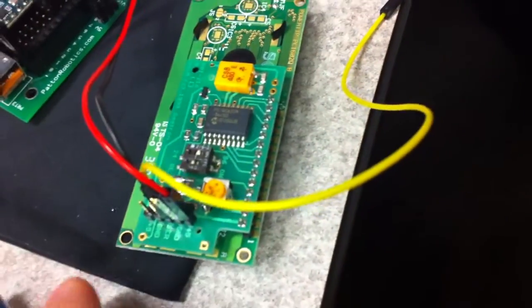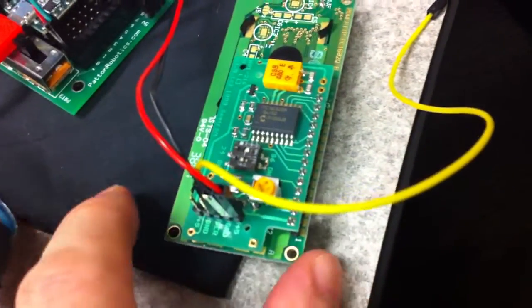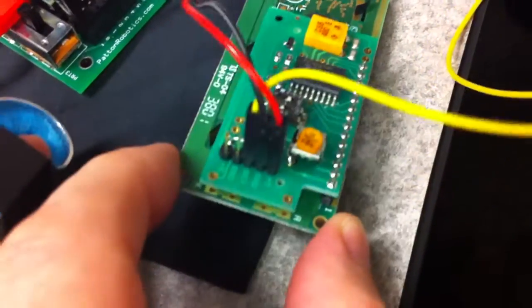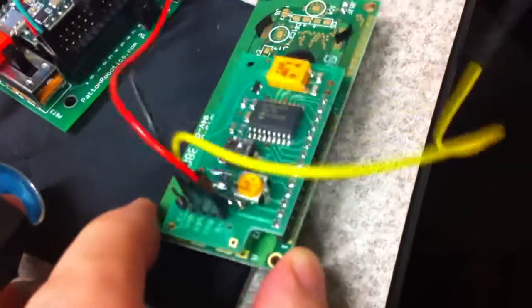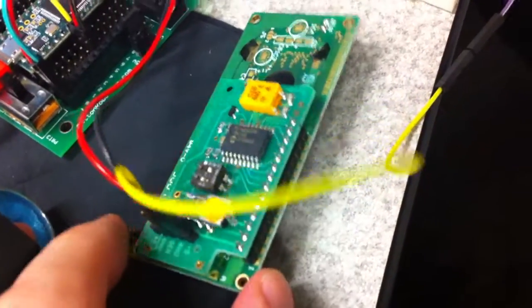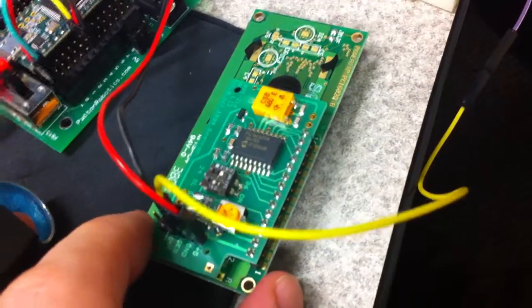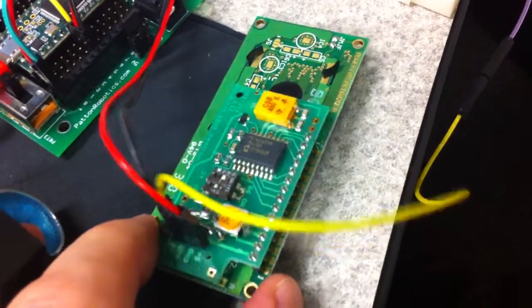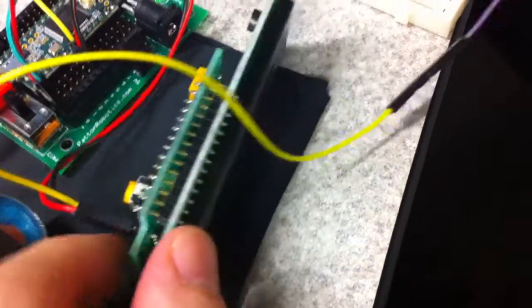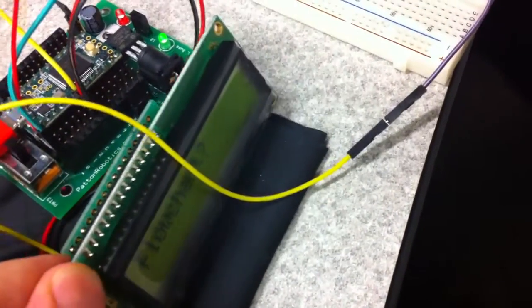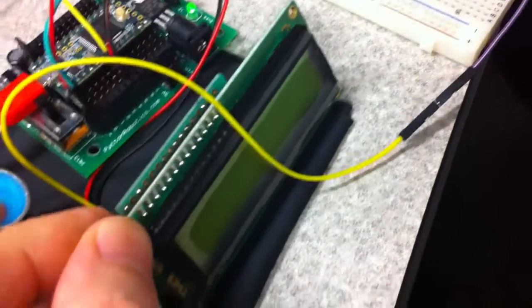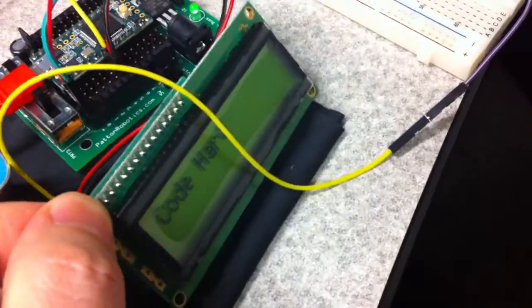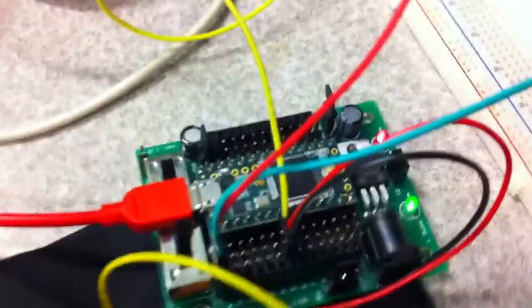This particular driver board on the back also has a couple other pins there, I believe, to drive the backlight, but this particular one that we're using doesn't have a backlight on it, so we won't be needing that.